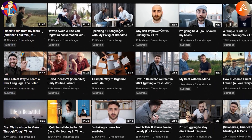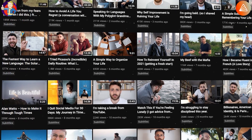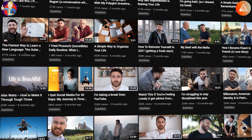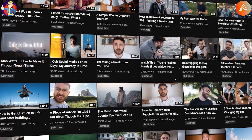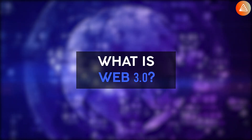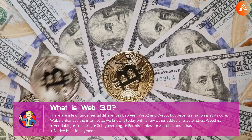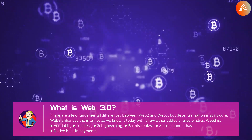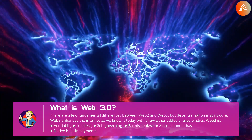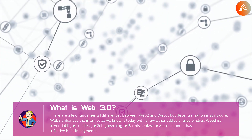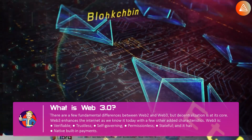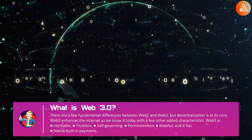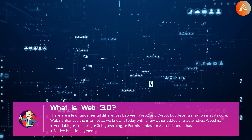Web 2.0 is really simple, and because of its simplicity, more and more people around the world are becoming creators. The web in its current form is really great in many ways, but there are some areas where we can do a lot better. There are a few fundamental differences between Web 2.0 and Web 3.0, but decentralization is at its core. Web 3.0 enhances the internet as we know it today with a few other added characteristics: it is verifiable, trustless, self-governing, permissionless, stateful, and it has native built-in payments.